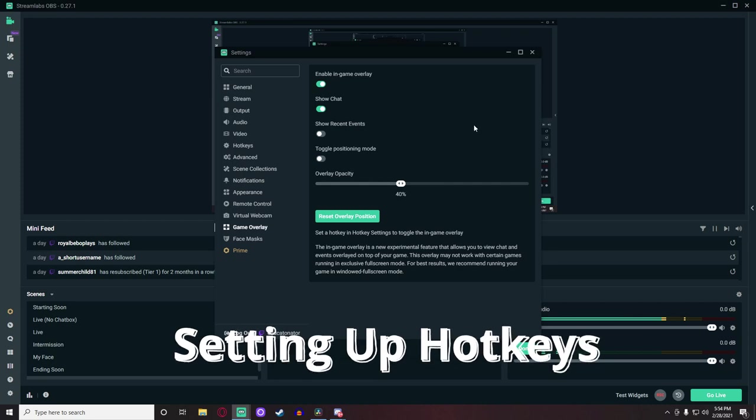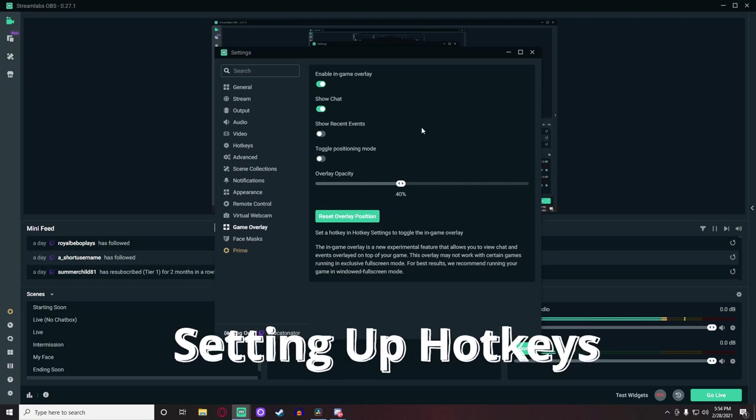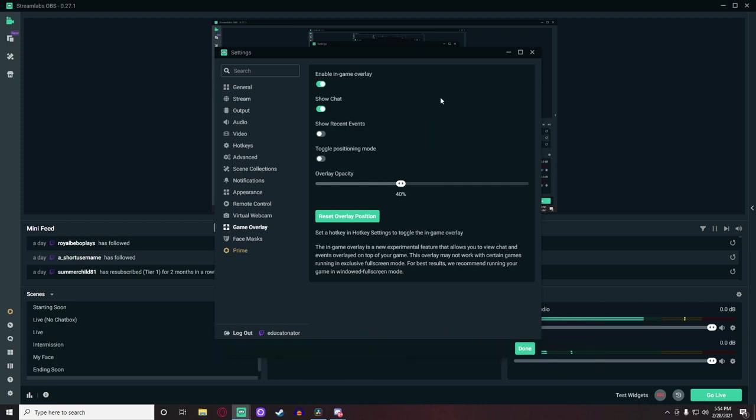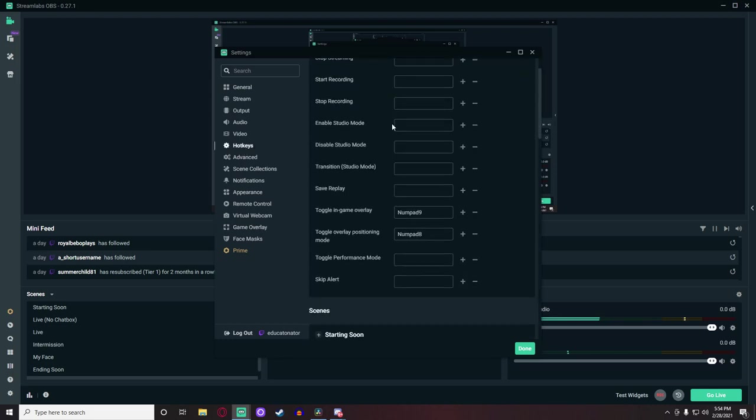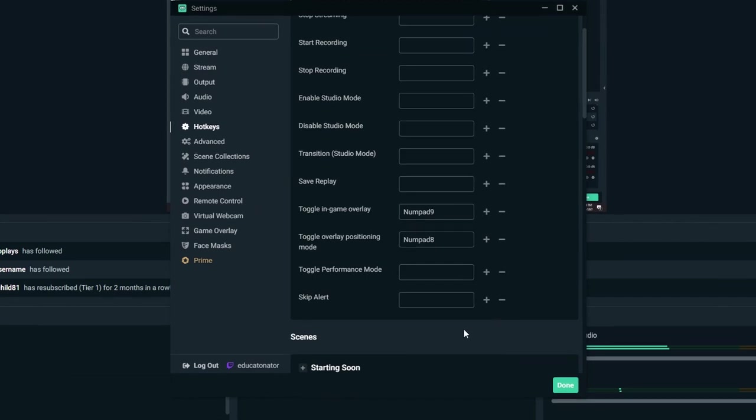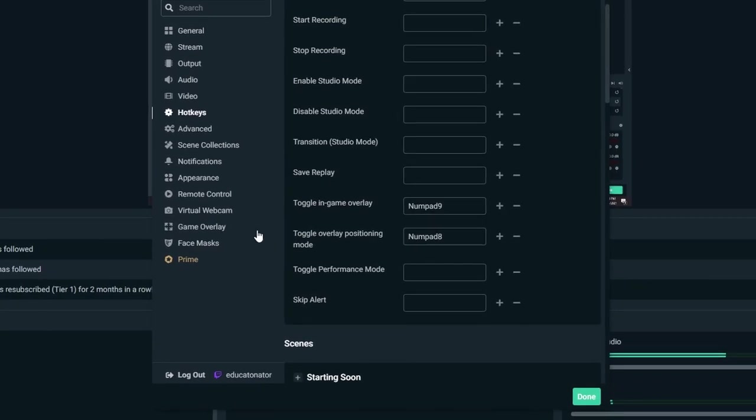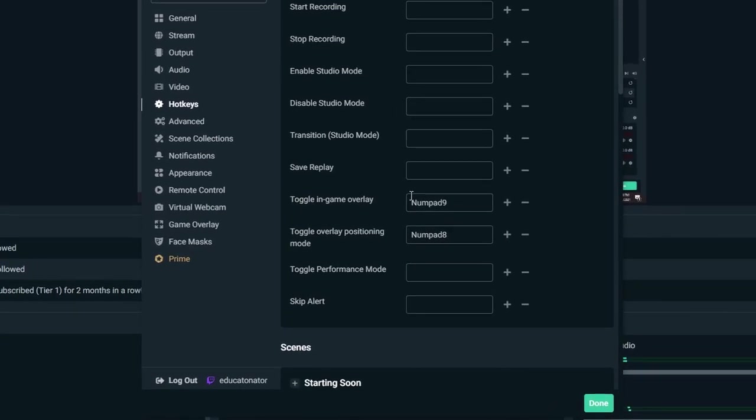And this leads us to Step 5: Creating hotkeys to use while playing games or while live. If you want to have a chat open and viewable while live playing games, you need to have hotkeys set up. To get to hotkeys, head back over to the tabs in settings and click the solo gear icon labeled 'hotkeys'.